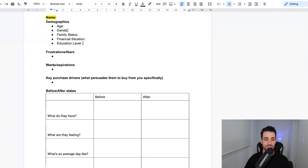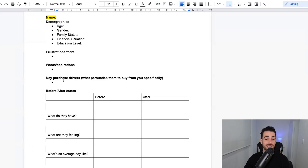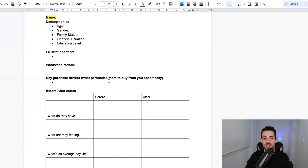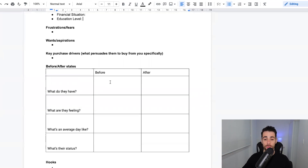We're going to cover the age, gender, family status, financial situation, and education level of the avatar, their frustrations and fears, wants and aspirations, and key purchase drivers. For the key purchase drivers you might need to do a little bit of tweaking — think about what your specific product actually offers, because ChatGPT is talking in broad terms. It doesn't know your exact product, so you may have created specific USPs that ChatGPT has no way of knowing about. There is a bit of manual work involved at the end, but you'll have this all filled in very quickly.